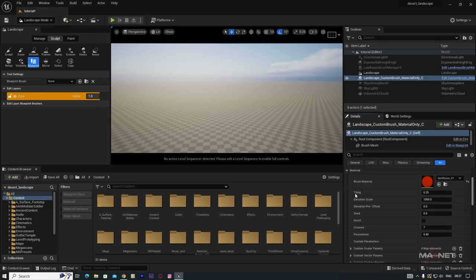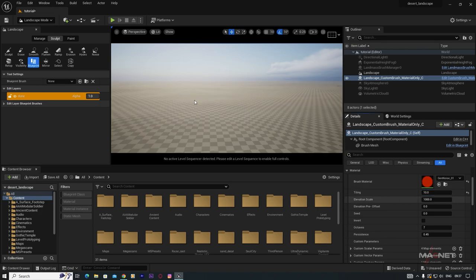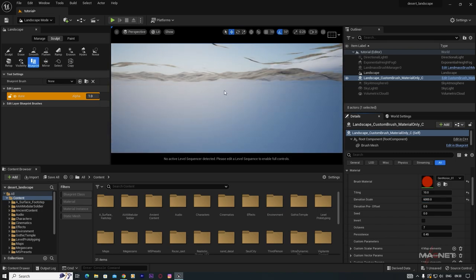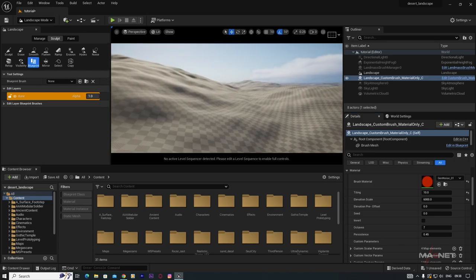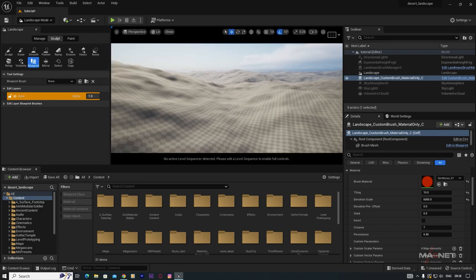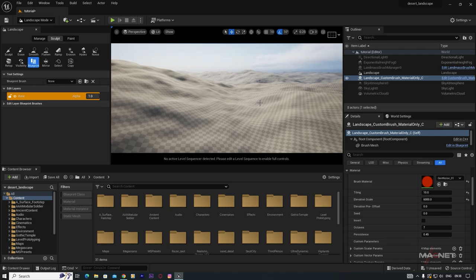First change the Tiling from the default 0.25 to 10. You'll see a little bumpiness. Then change the Elevation Scale to around 6000. Now you'll find a more dramatic landscape. Go a little higher to see the full view — it looks nice but doesn't look like a desert yet.